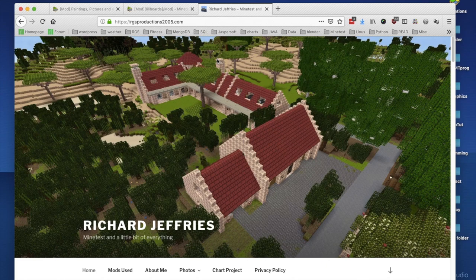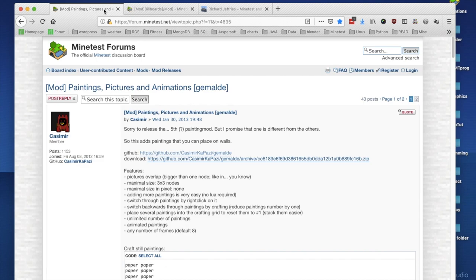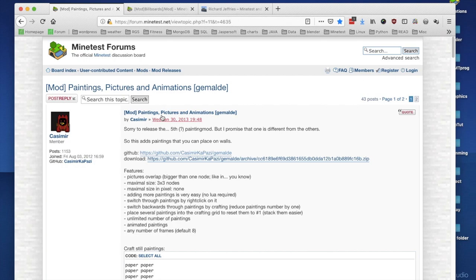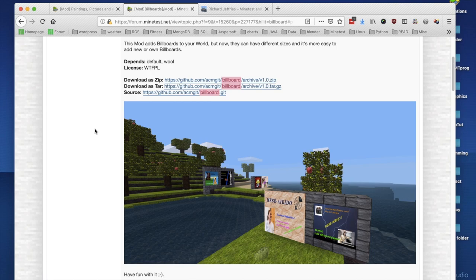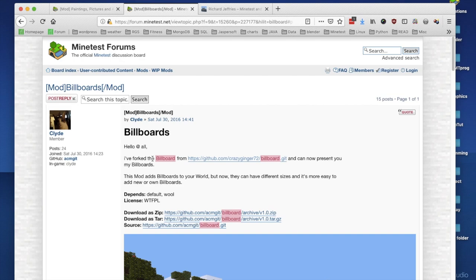Welcome back to another interesting installment of Minetest gameplay. Today we are going to look at two mods, due to a comment on one of my videos asking how I make the pictures in my builds — the actual paintings and stuff. I've reviewed these two mods before with a brief description, but today we're going to walk through the full procedure for adding your pictures.